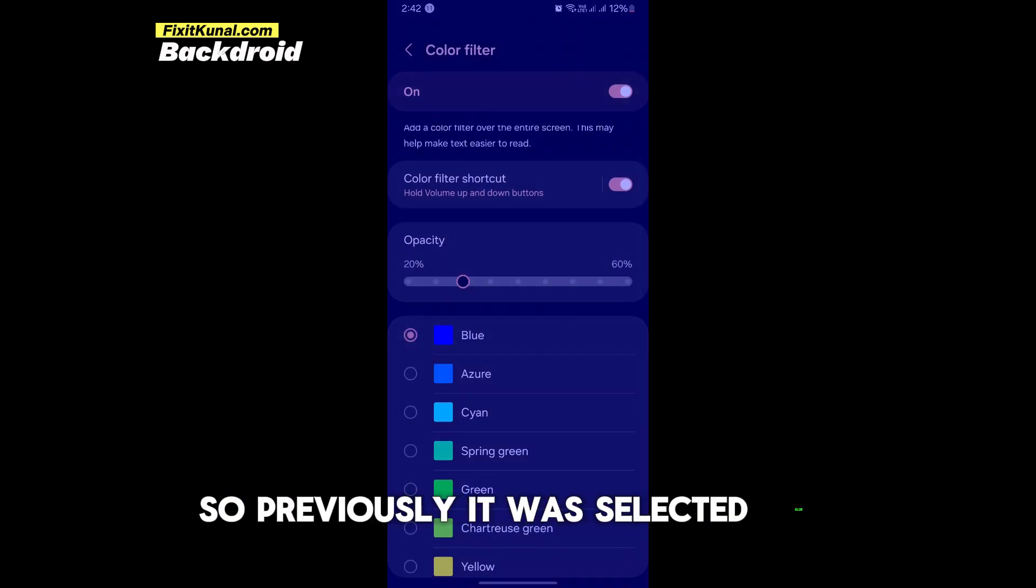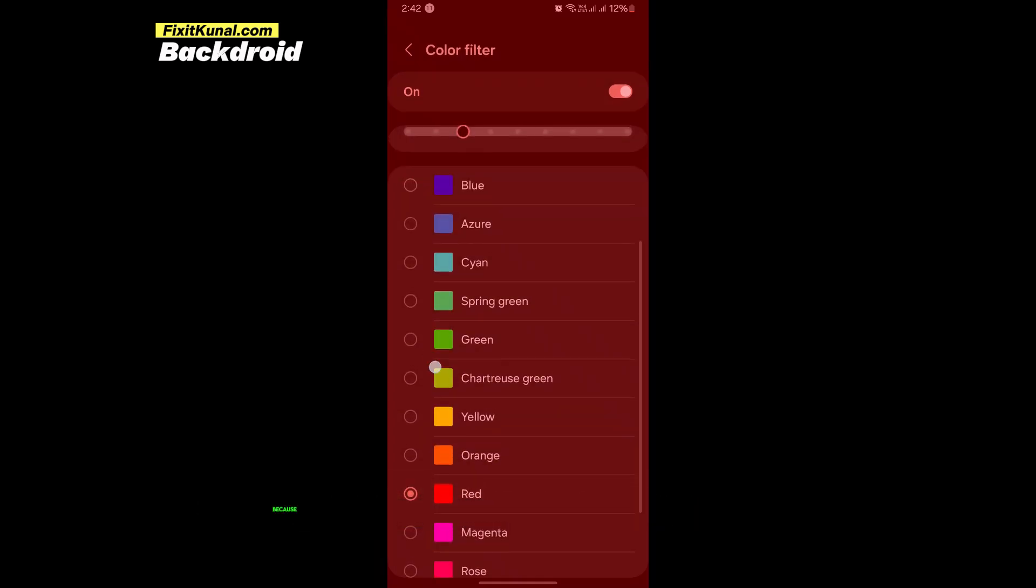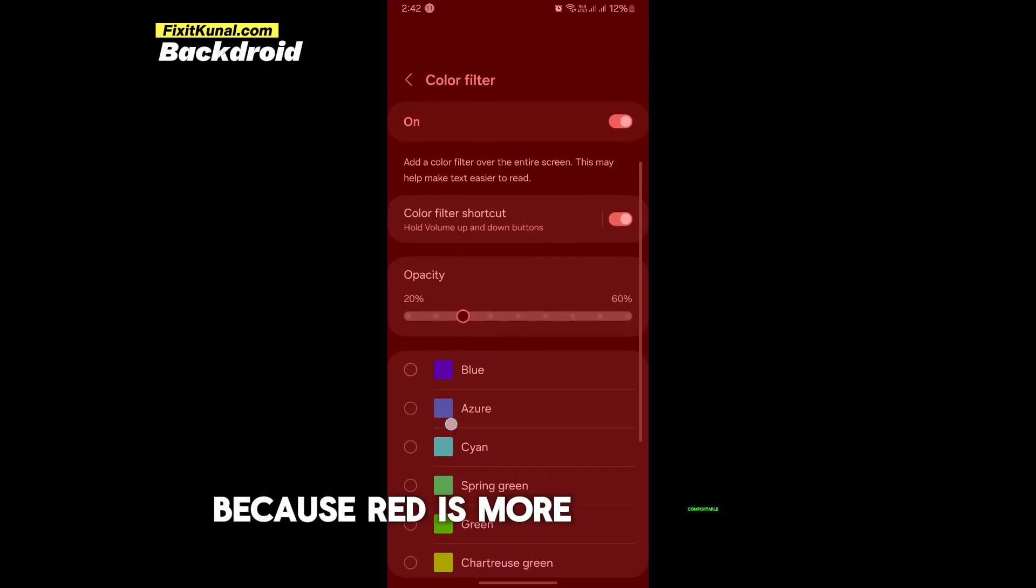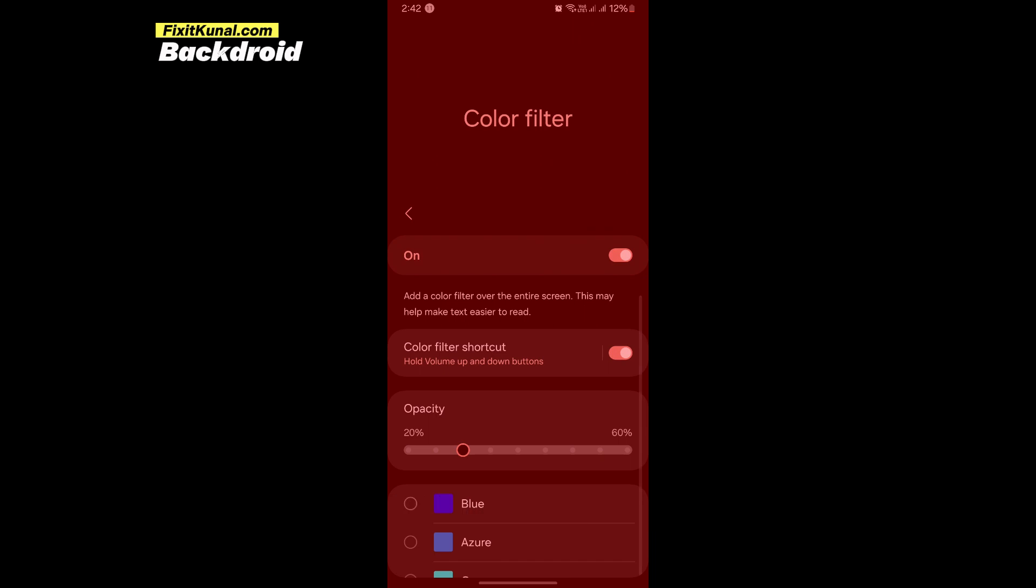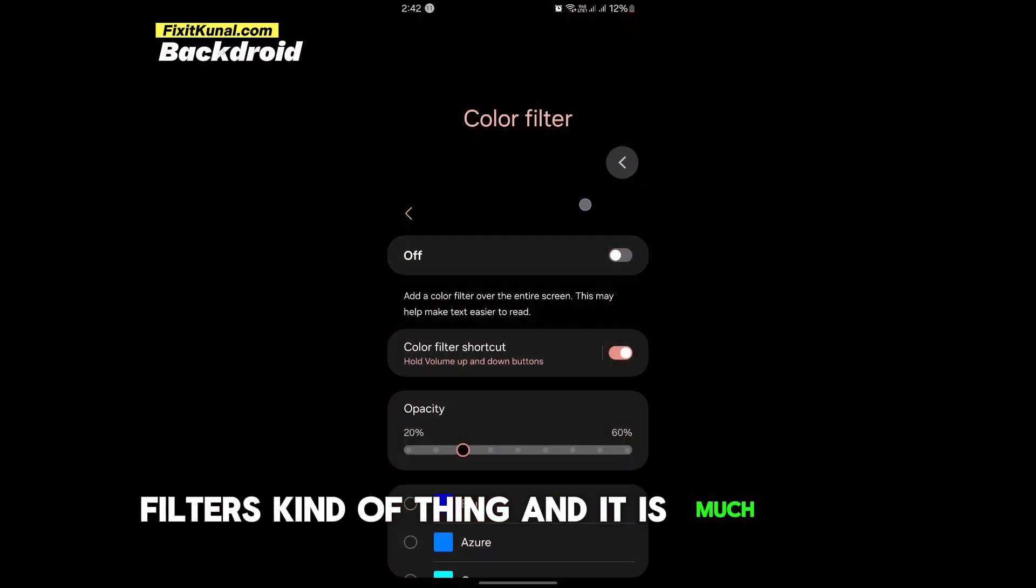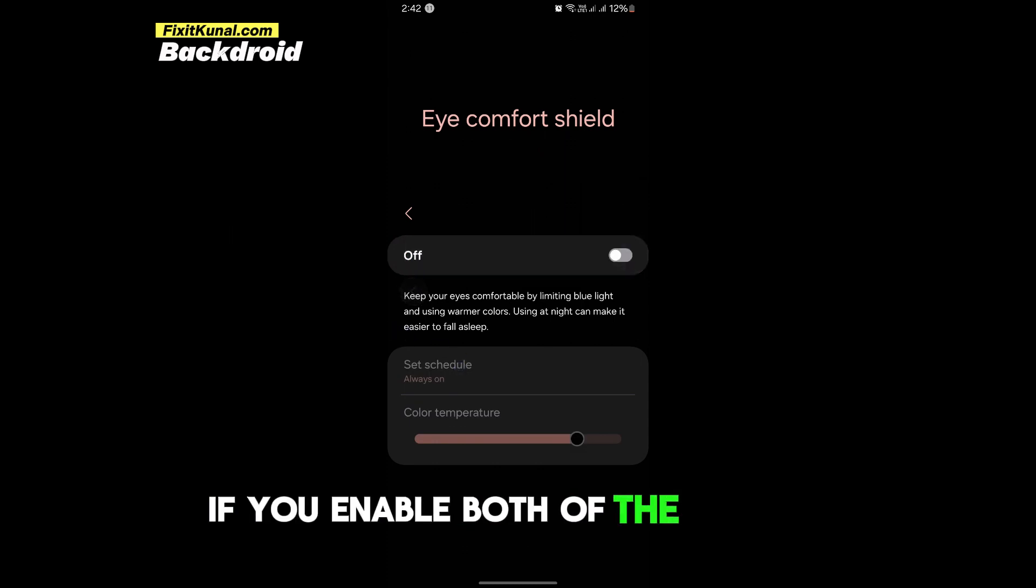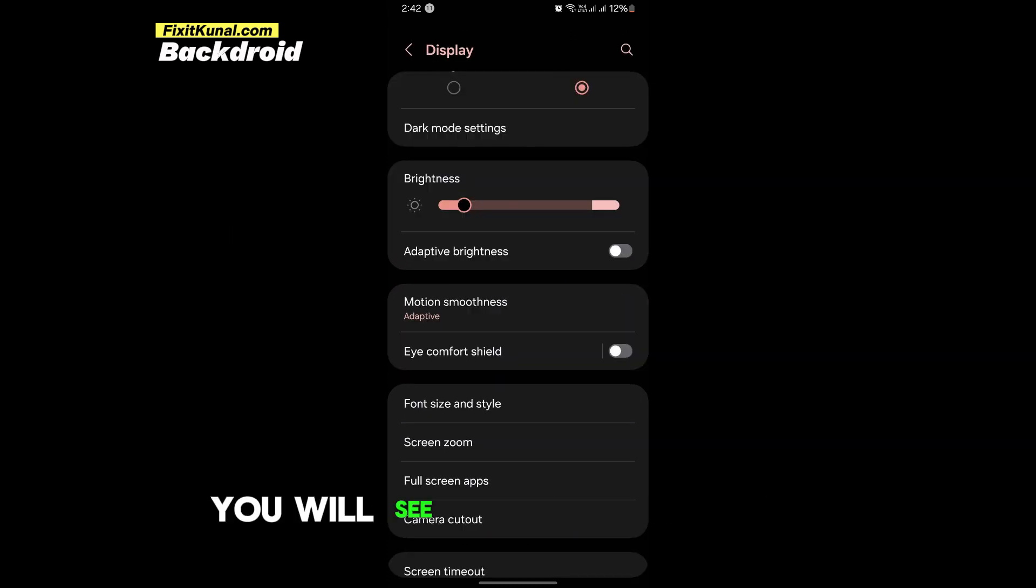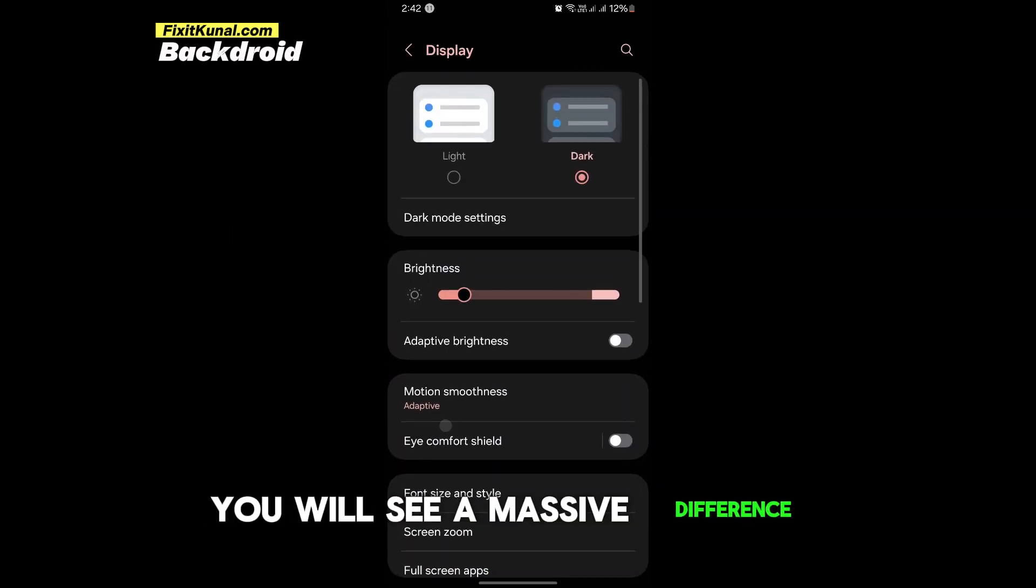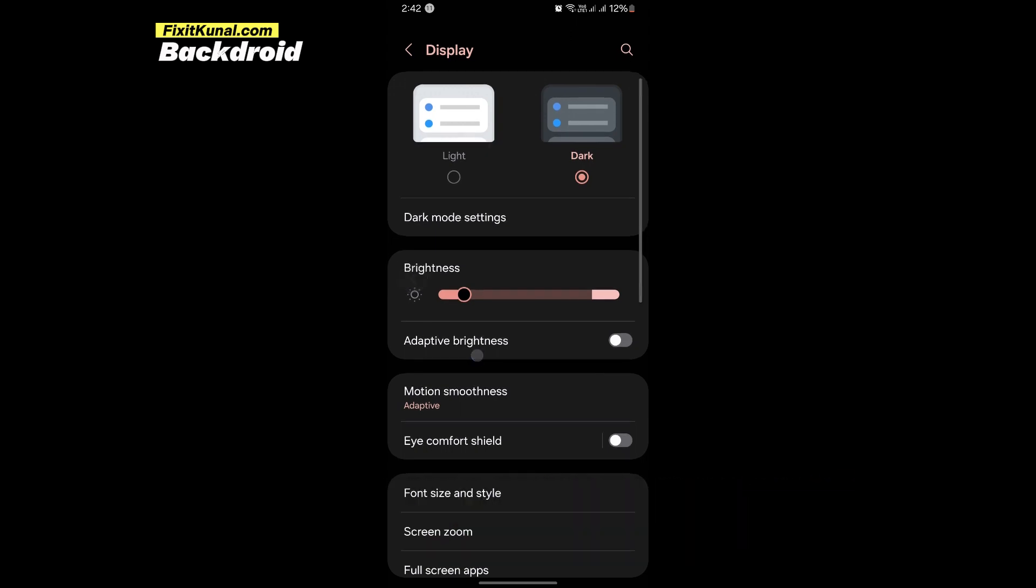Previously it was selected blue, but we just switched it to red because it is more comfortable. There are some glasses of red light filters kind of thing and it is much better. If you enable both of the options, you will see a massive difference and there would be no pain or stress on your eyes.